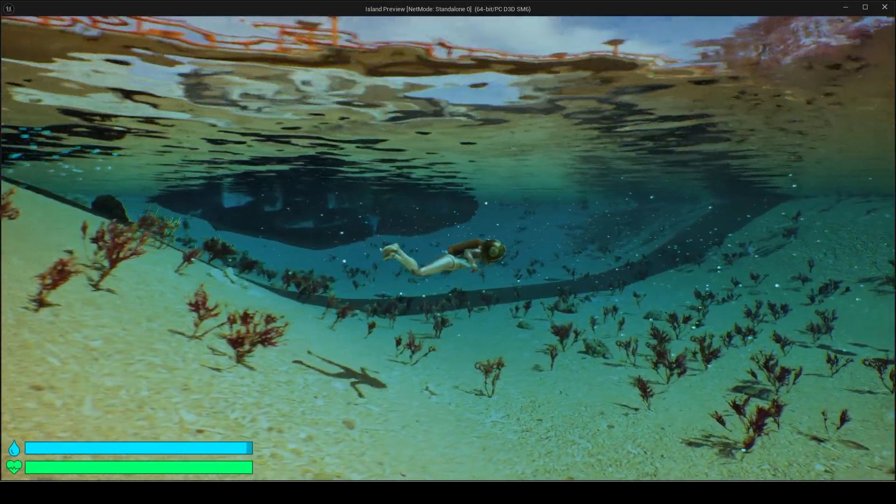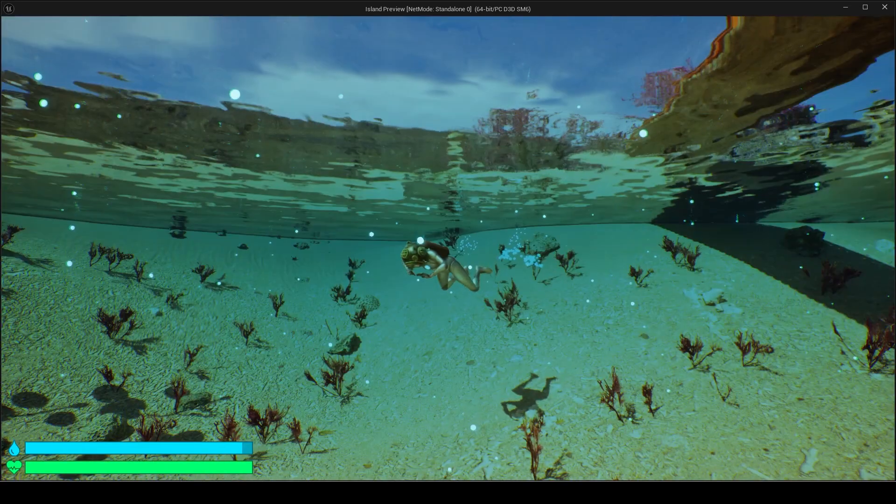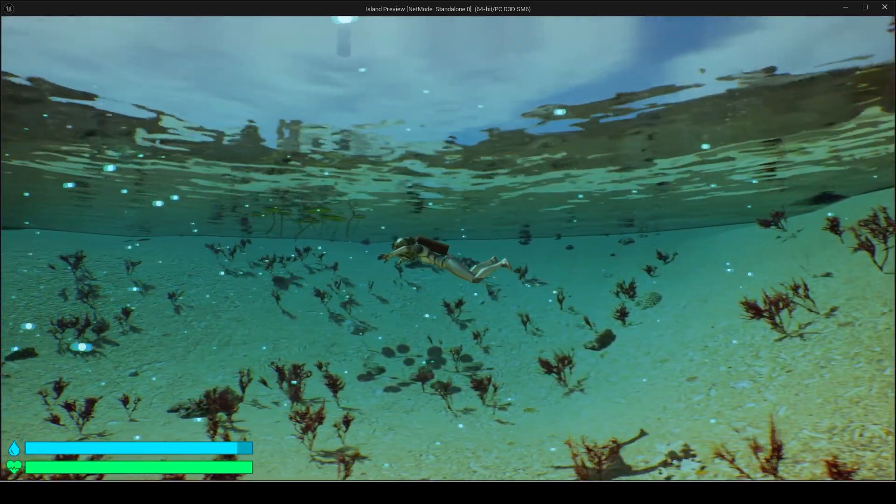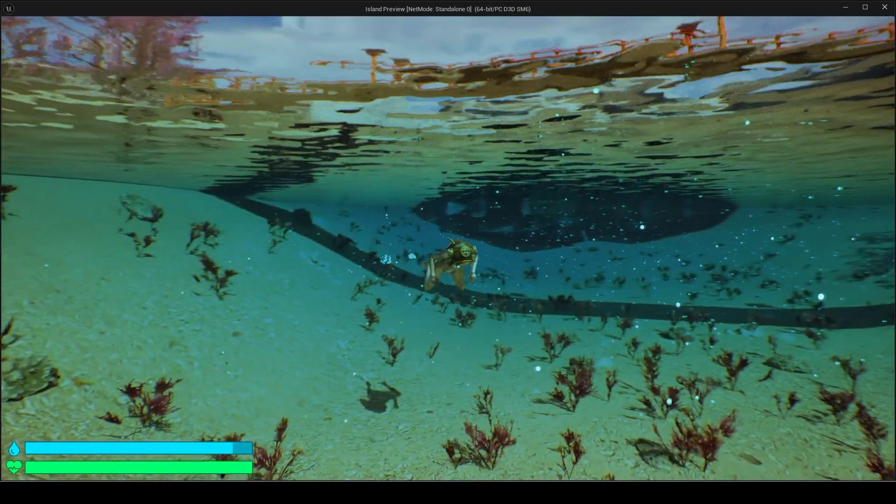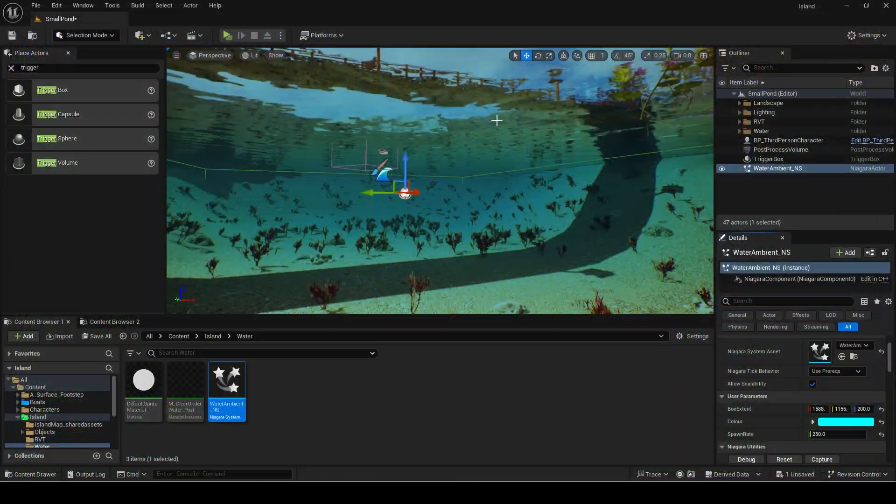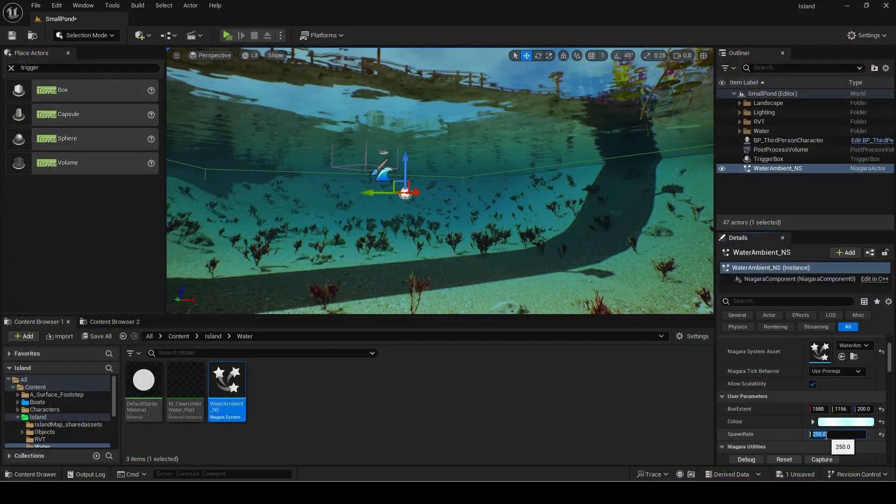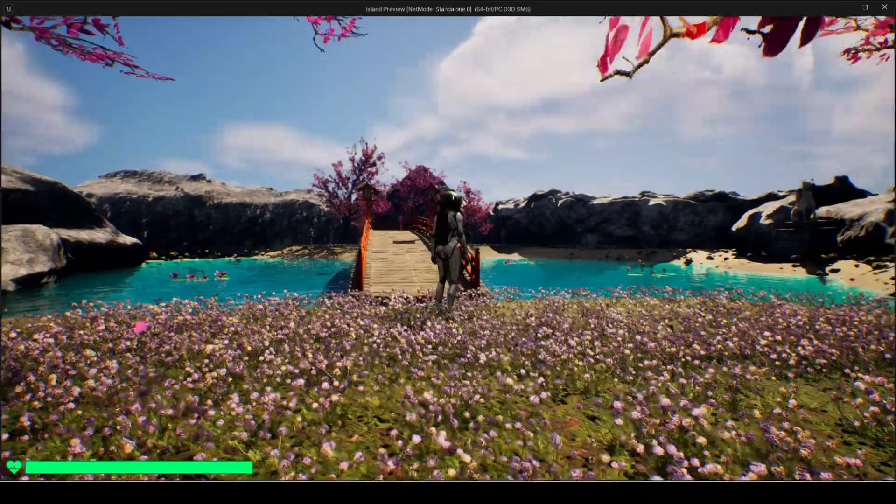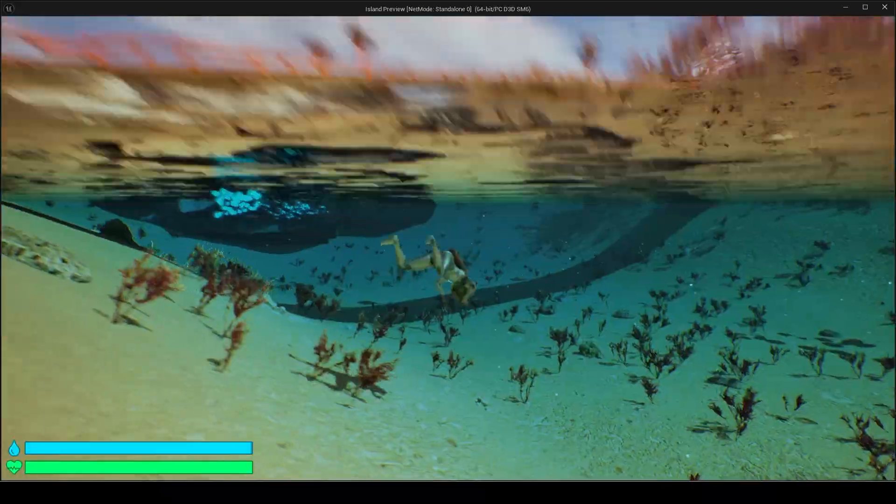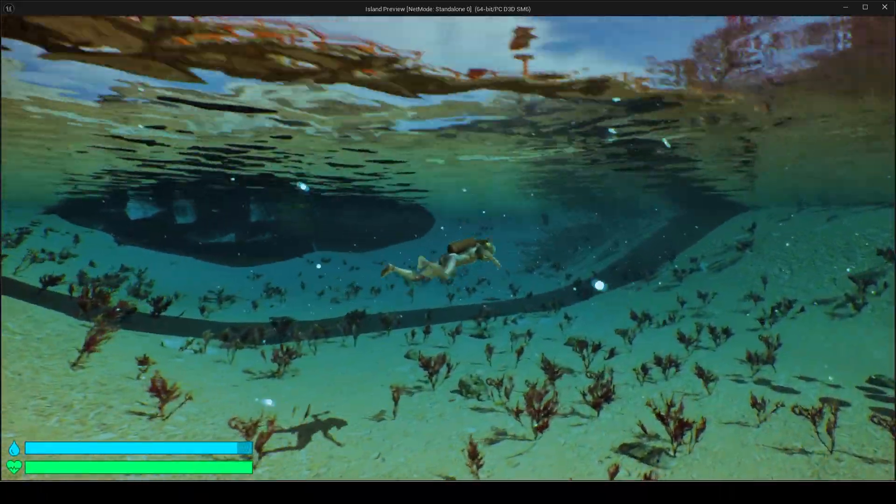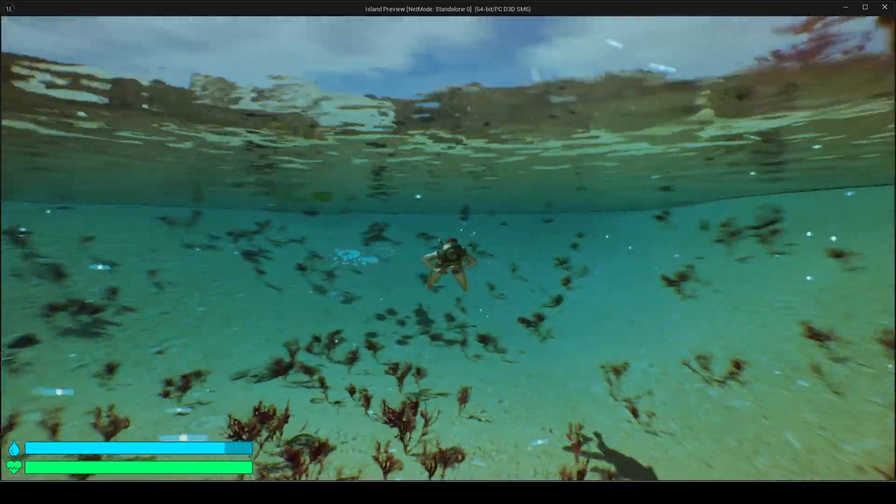This is how it looks with a spawn rate of 250. I will set it back since this is too much for this pond. You might need to trial and error with the values until it looks right.